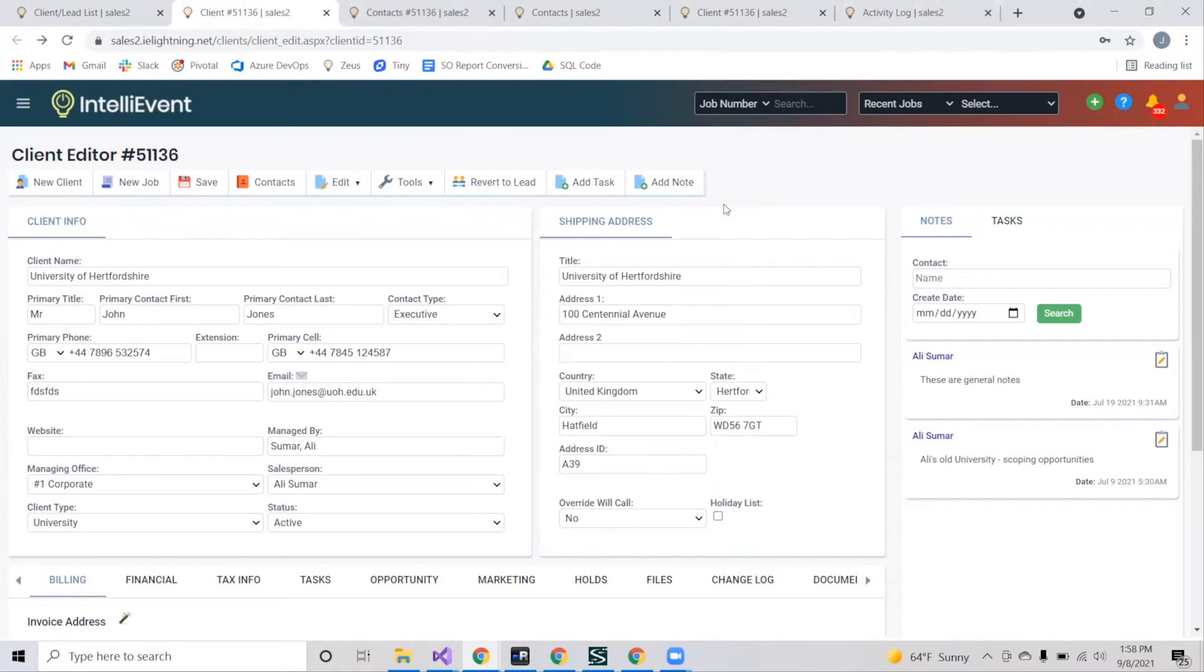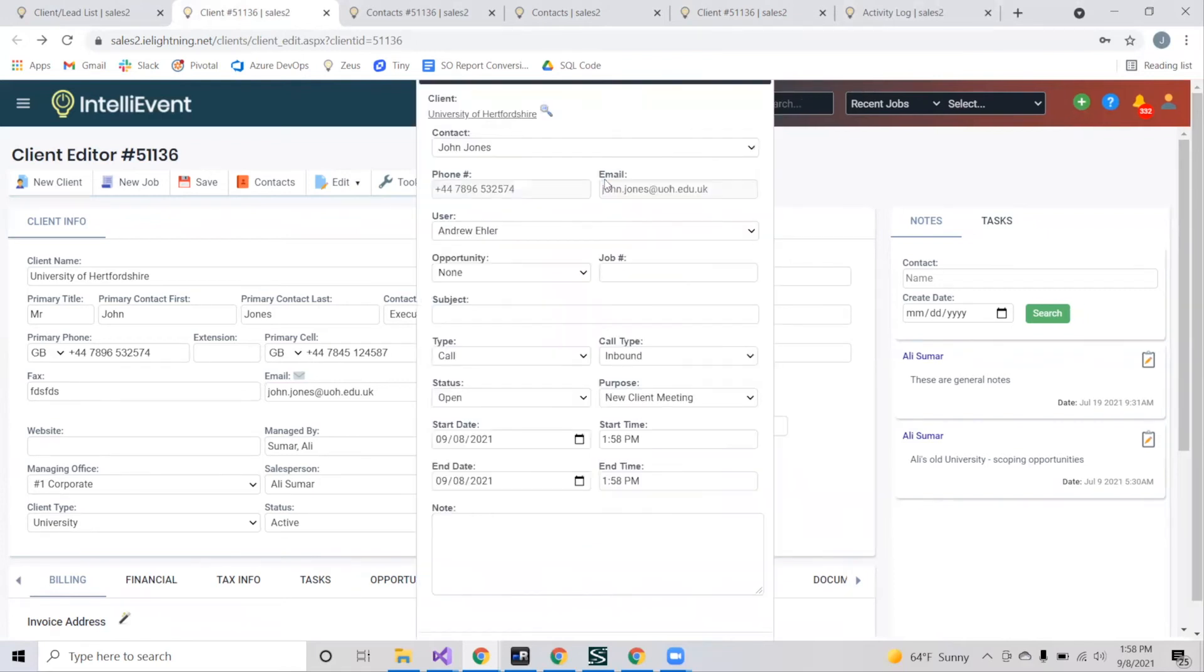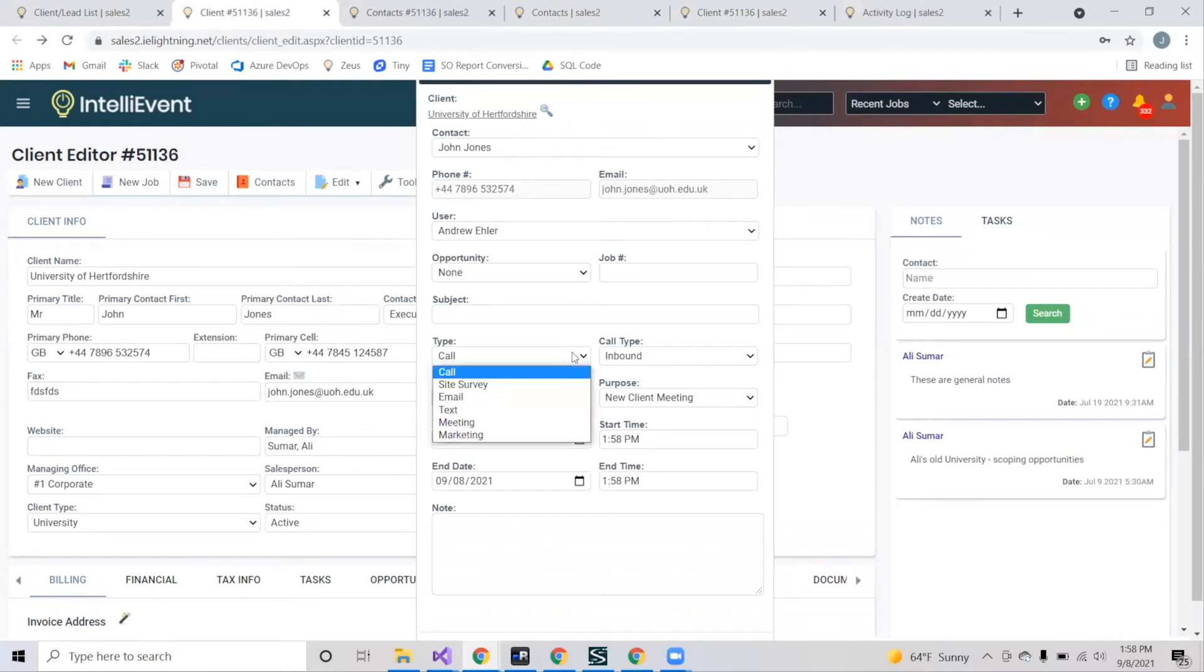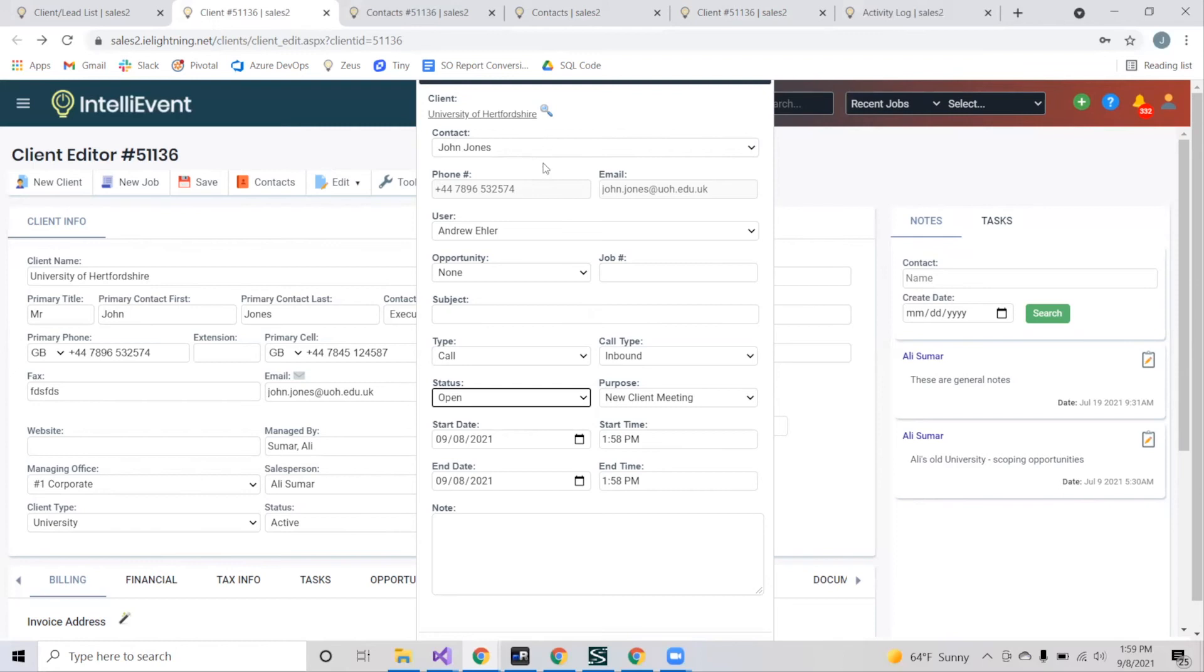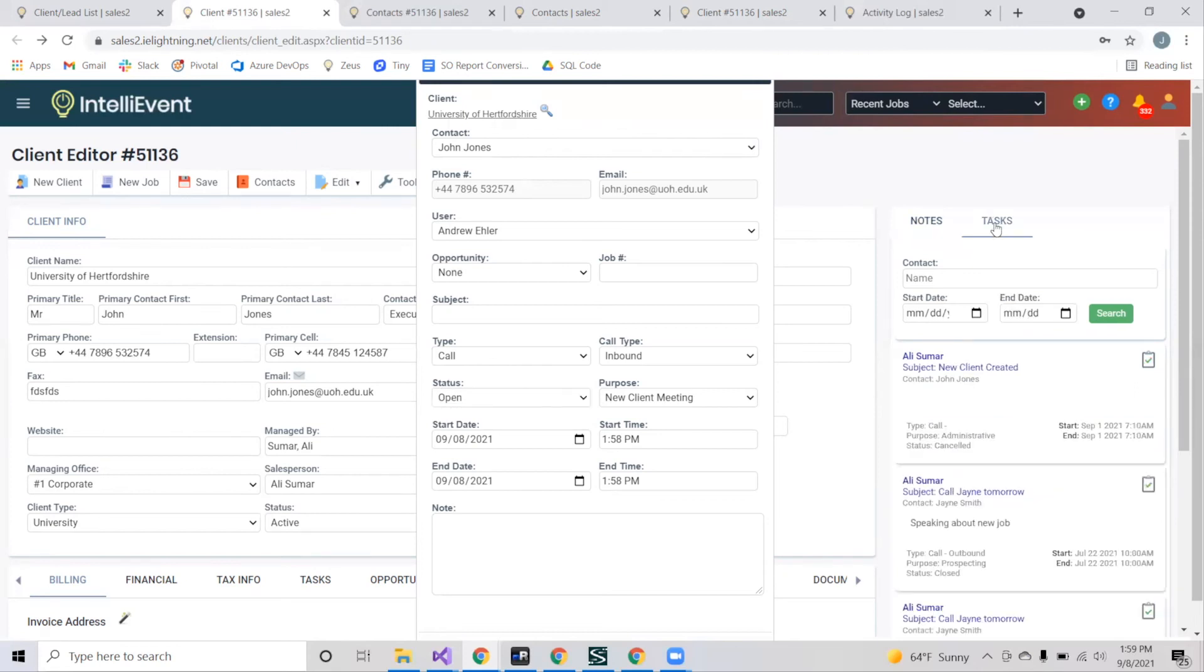You can also add a task by pressing add task. This can be a task that's pending, has already happened, or you want to get done in general. You can select what kind of task it'll be such as a call or email, the status of it - open, closed, in progress, or canceled - start date, time, who's going to complete it, and who it's coming from. It will pop up right next to the notes tab on the right hand side.